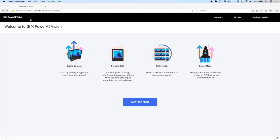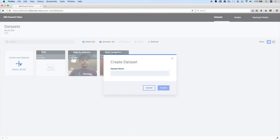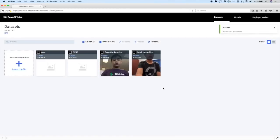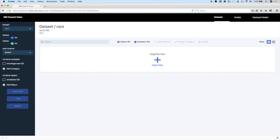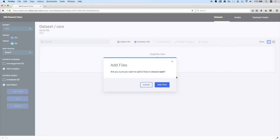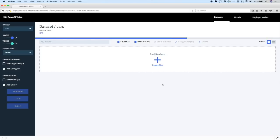Here we are in Power AI Vision. What we're going to do is first create a dataset using a single short video. Then we'll label some objects in that video. I'll just create a dataset by giving it a name and drag and drop my video file to create a dataset based on that one simple video file. It's a very similar process if you're creating a dataset from images — you can just drag and drop and import files.